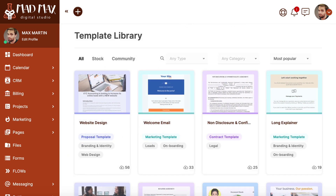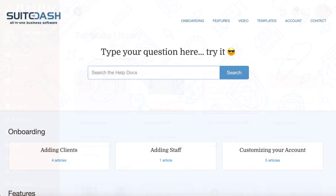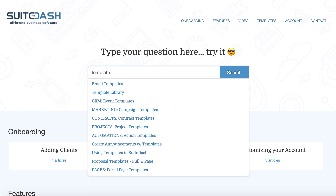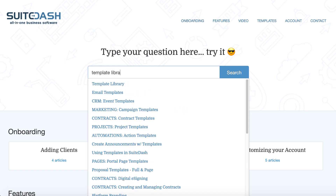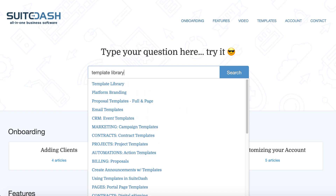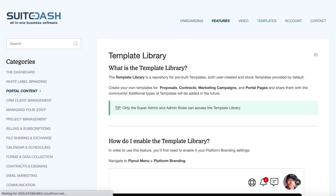So, that's the template library in a nutshell. Check out some templates, and think about which templates of yours might be appreciated by your fellow Sweetmates. For more details, go to help.suite.com and type 'template library' into the search bar.